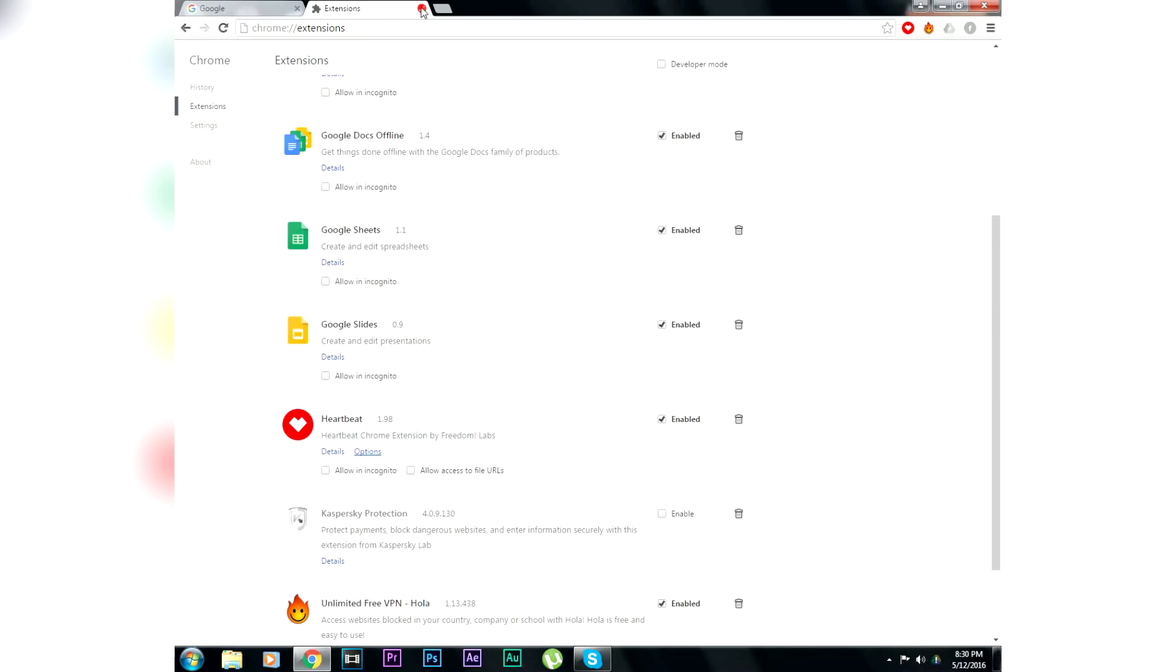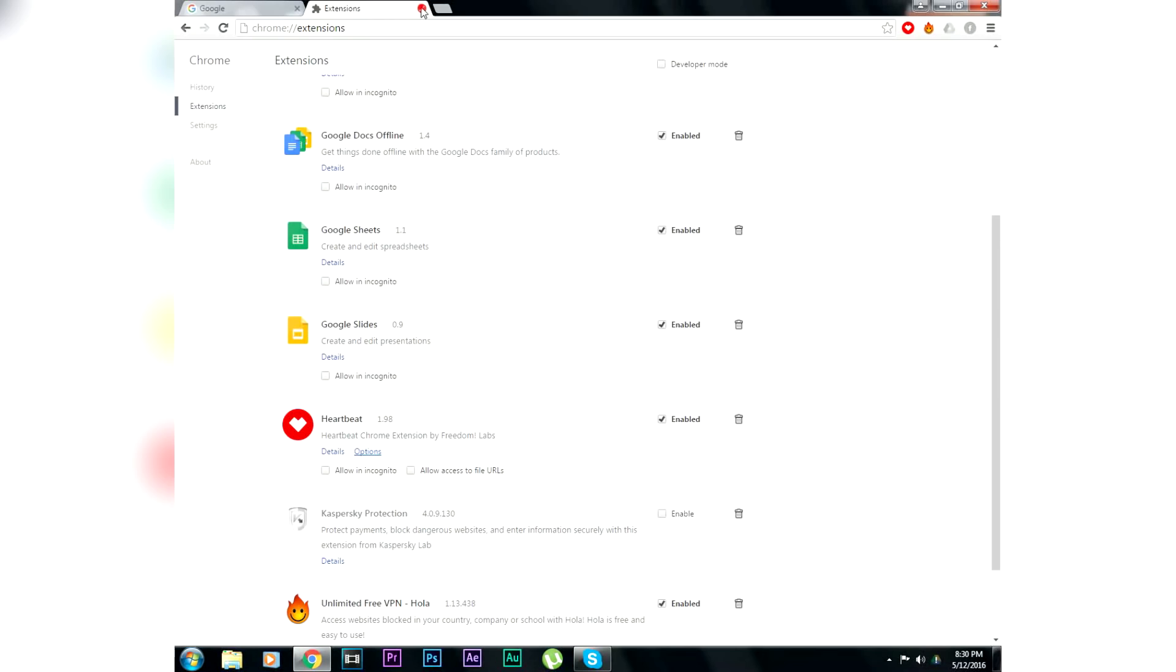A new logo will appear on the right hand side at the top, and now you can open Facebook.